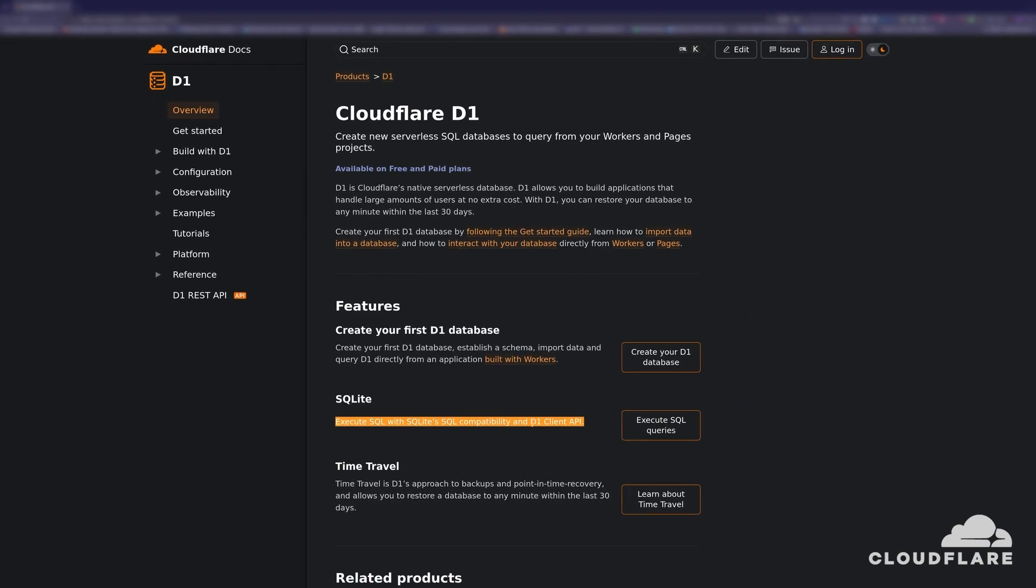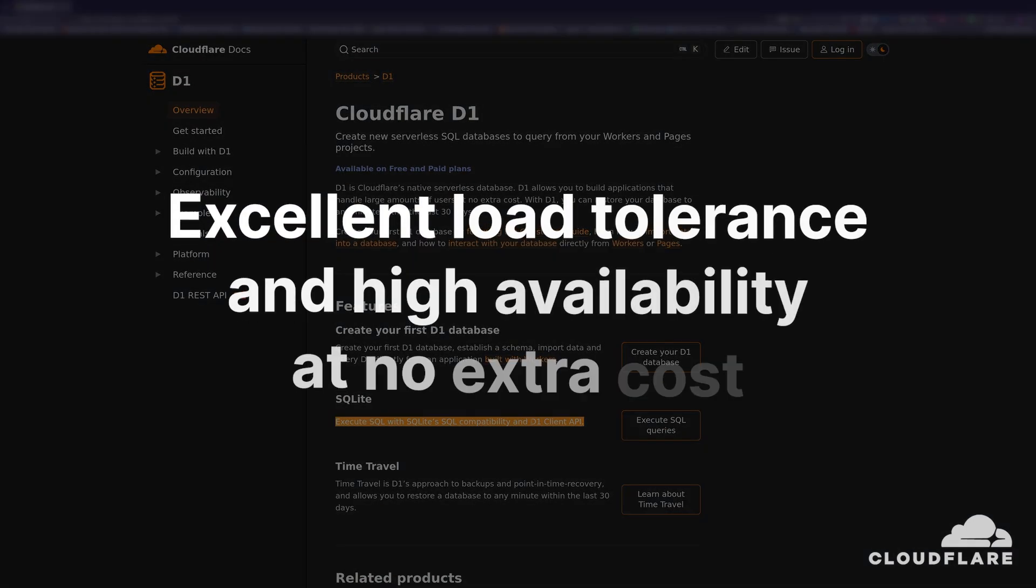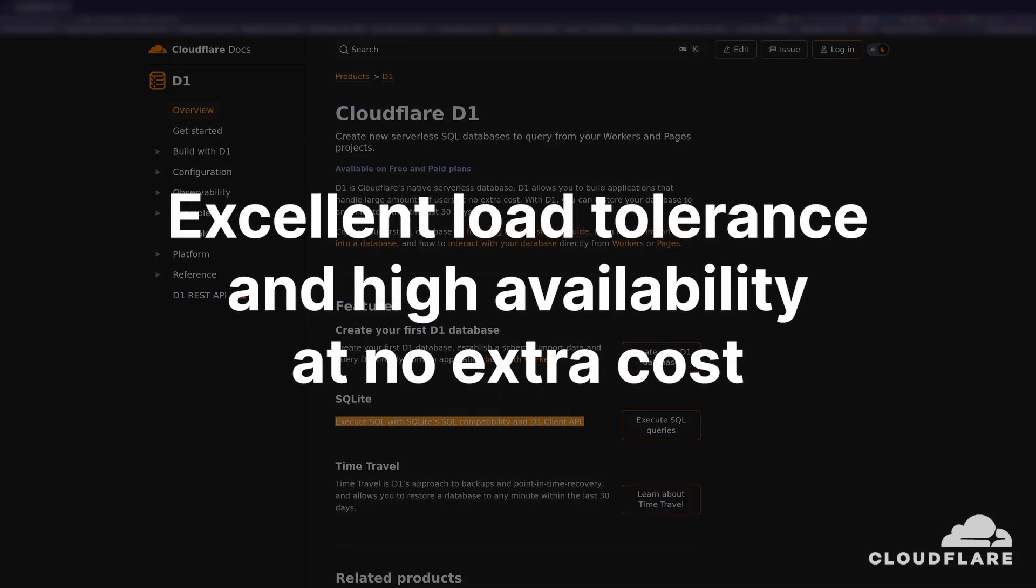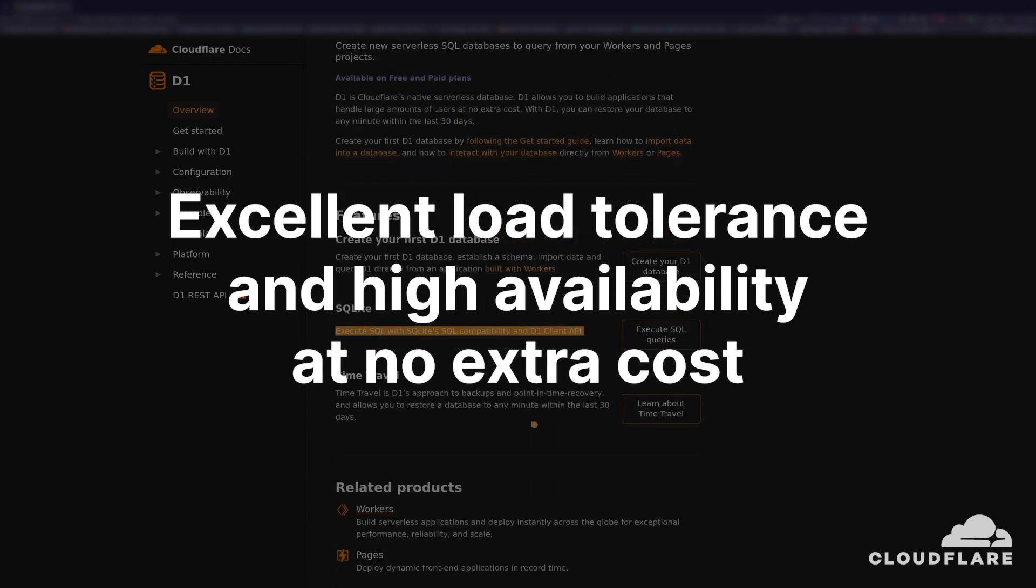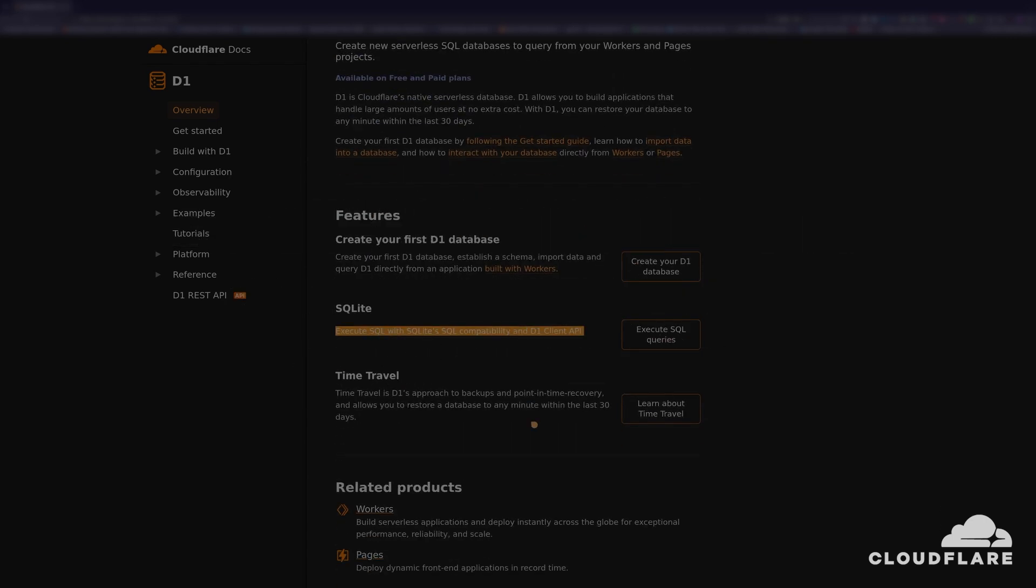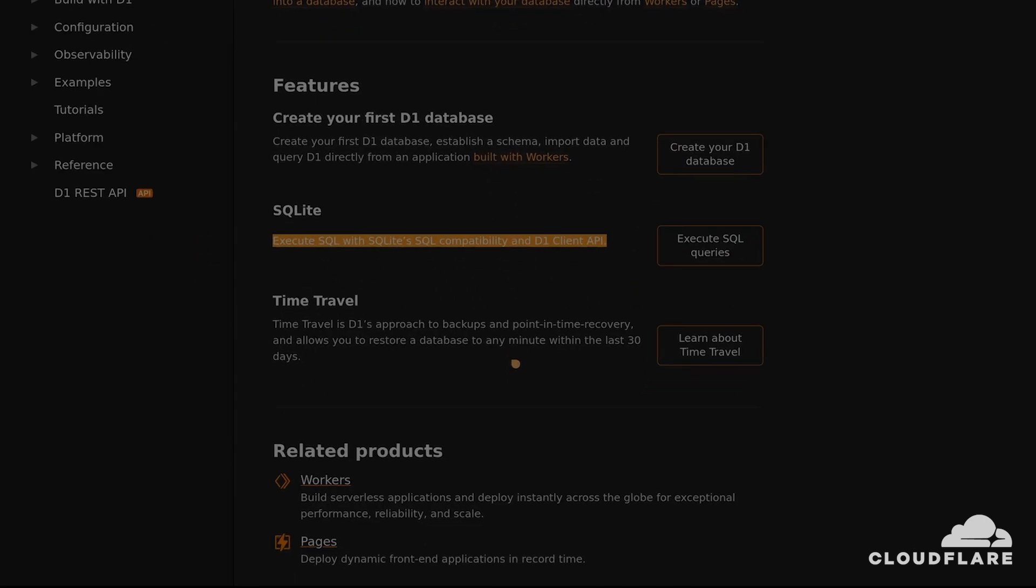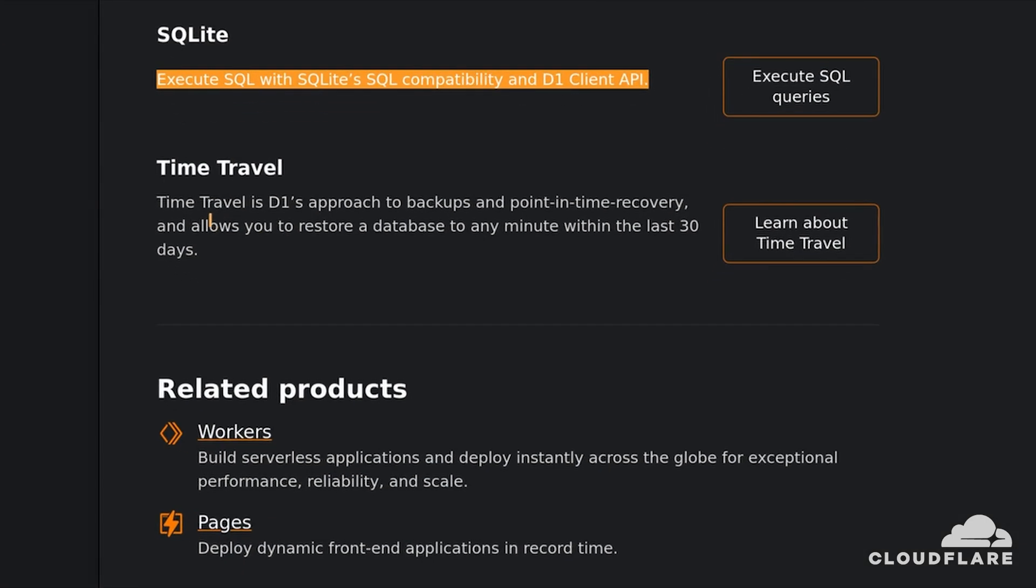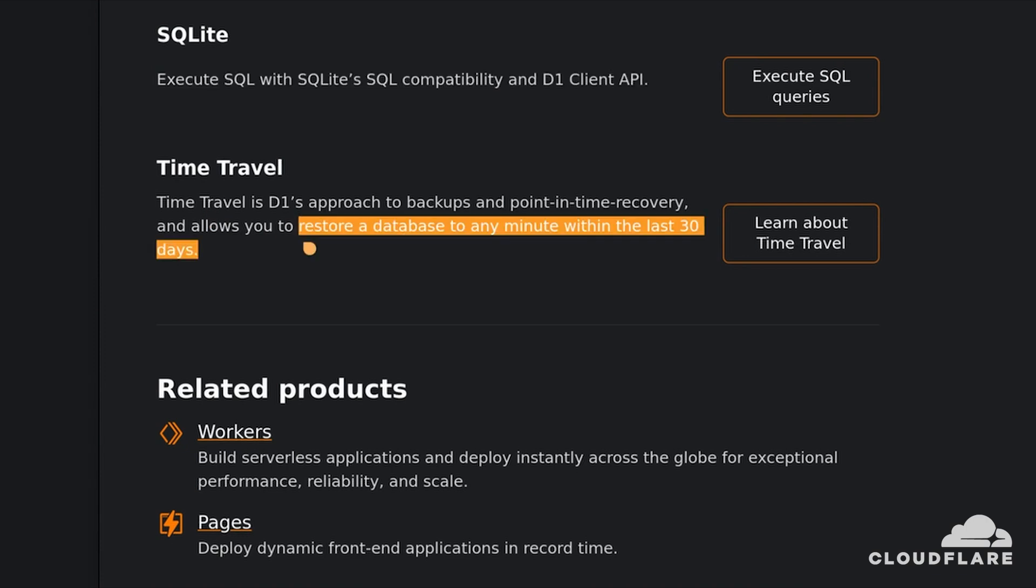Because D1 is hosted by Cloudflare, you'll experience excellent load tolerance and high availability at no extra cost. You can easily interact with D1 databases from the command line, and if a mishap occurs, you can easily restore the database to any point within the last 30 days.